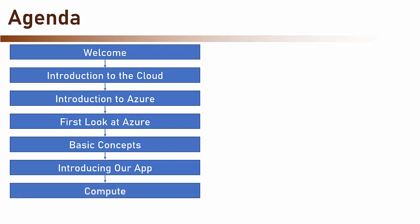And then we are going to deep dive into the various services of Azure. We will begin with the compute services.